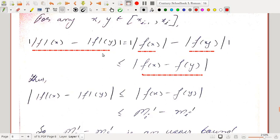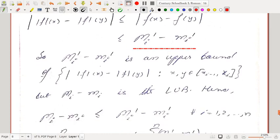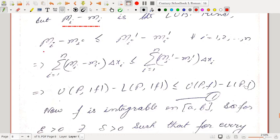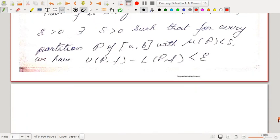Thus |f|(x) − |f|(y) has modulus less than or equal to |f(x) − f(y)|, and Mᵢ′ − mᵢ′ is an upper bound of ||f(x)| − |f(y)||. But Mᵢ − mᵢ is its least upper bound, so Mᵢ − mᵢ ≤ Mᵢ′ − mᵢ′. Multiplying by Δxᵢ and summing: U(P, |f|) − L(P, |f|) ≤ U(P,f) − L(P,f).